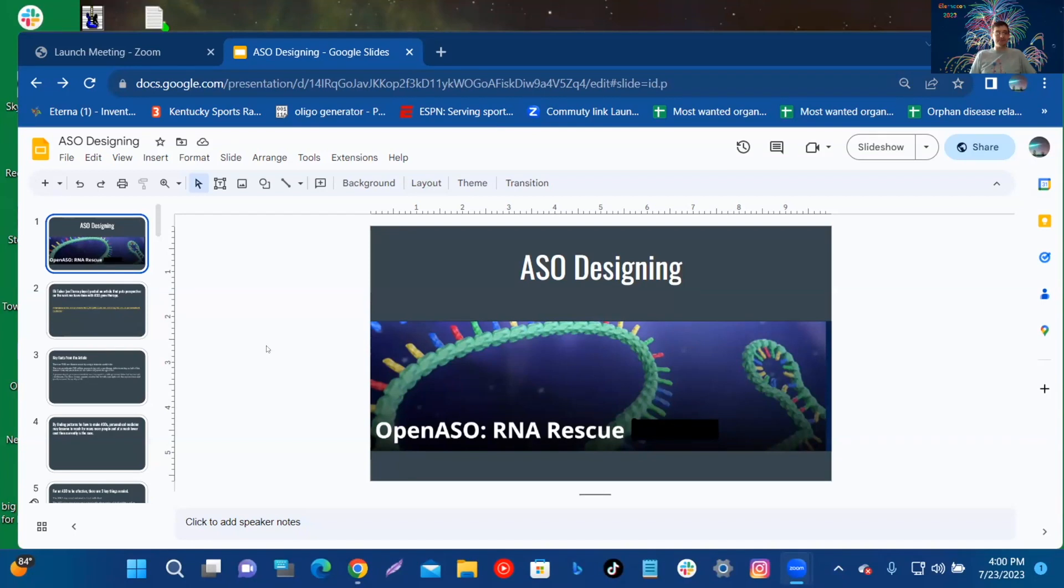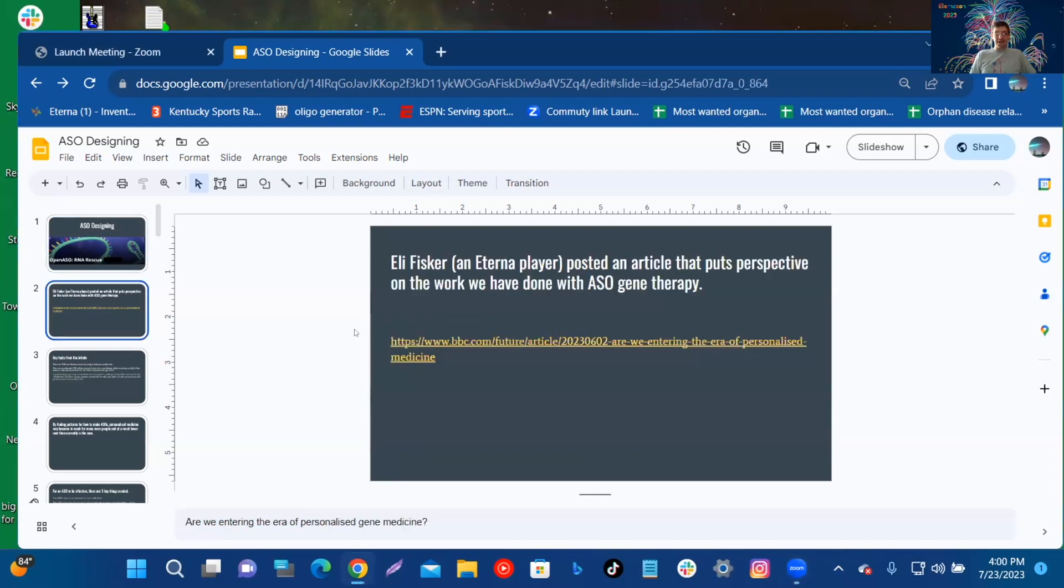Eli Fisker, an Eterna player, posted an article that puts perspective on the work we have done with ASO gene therapy.